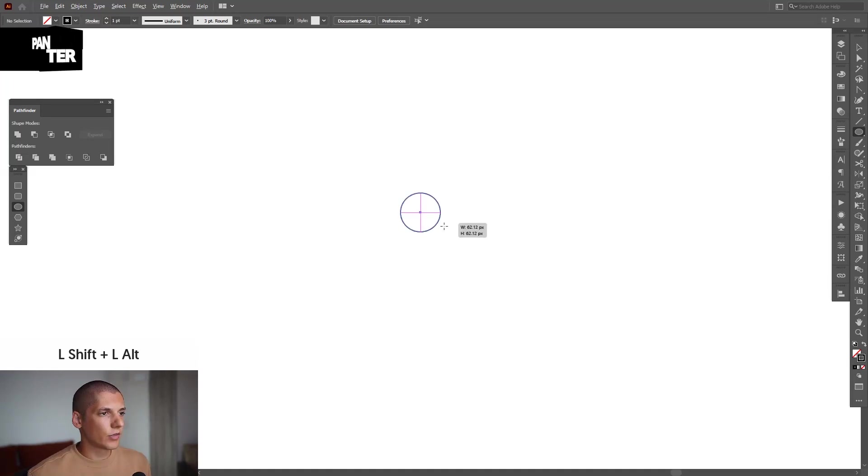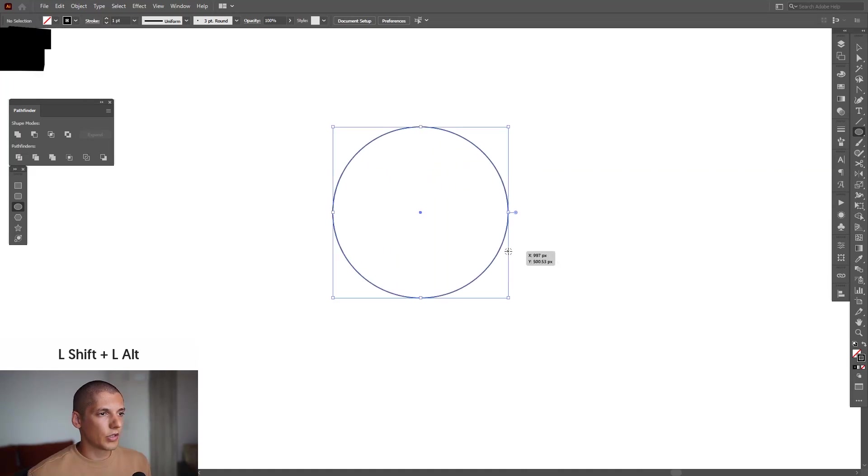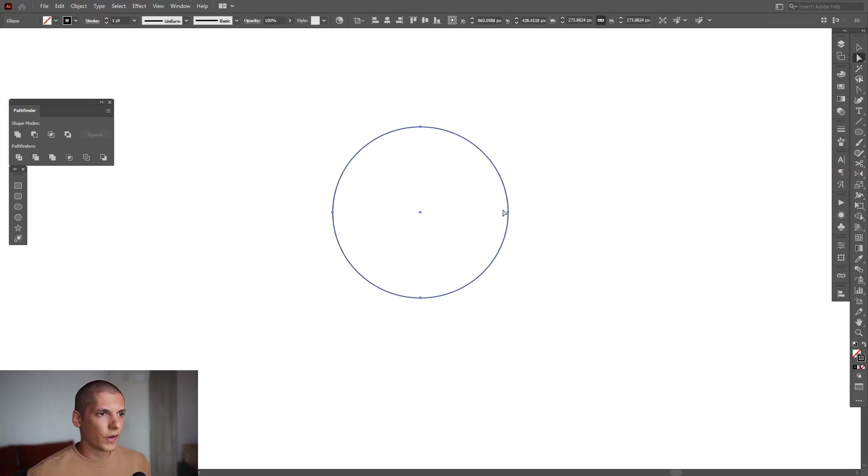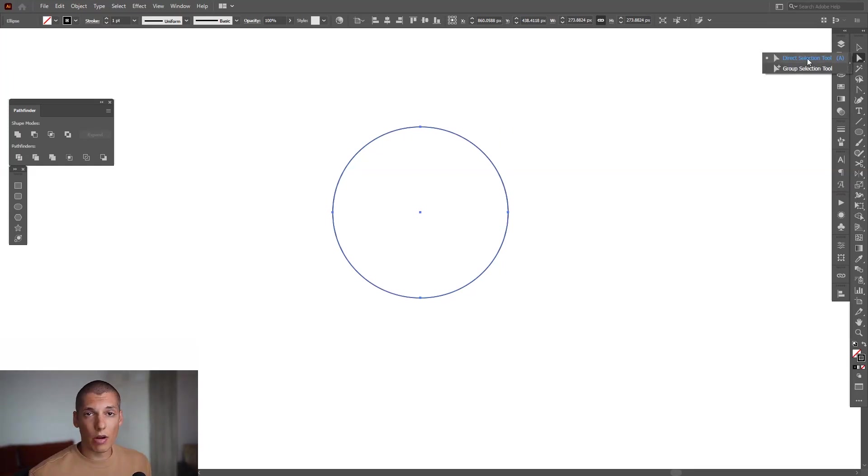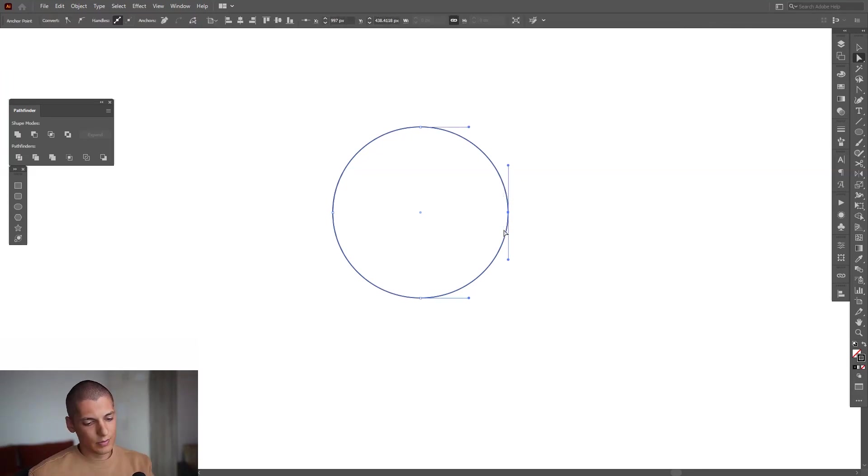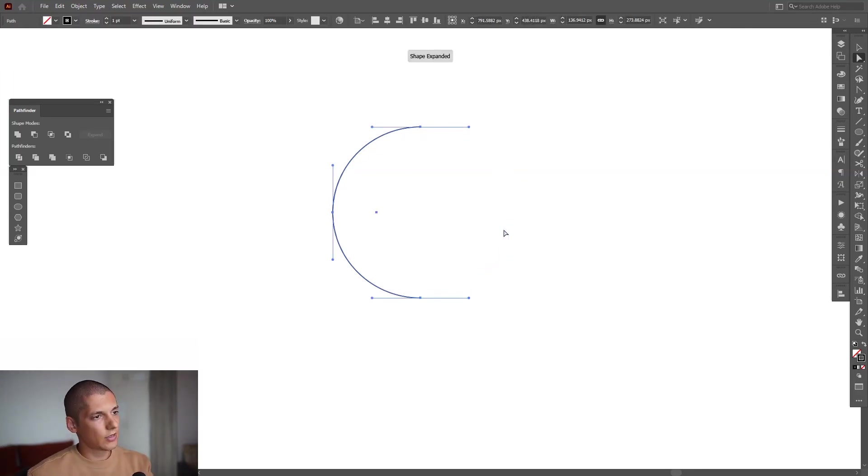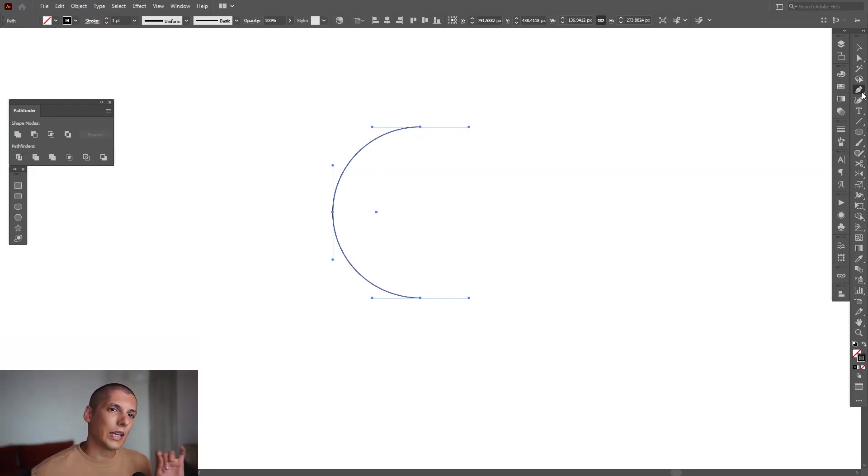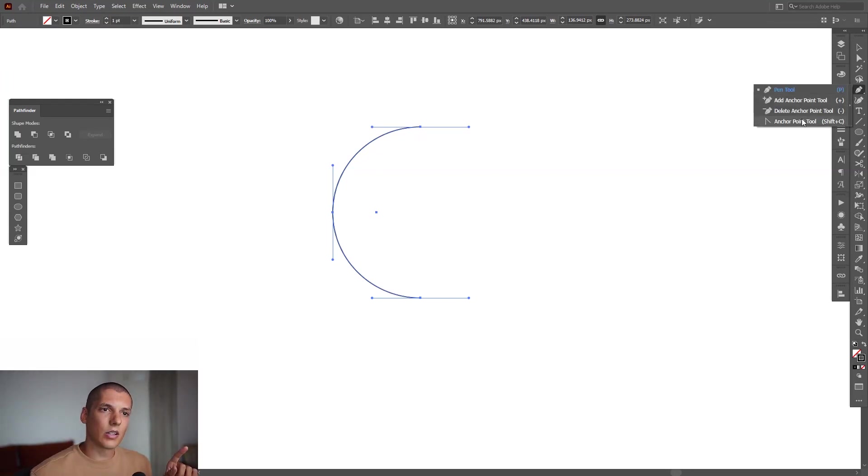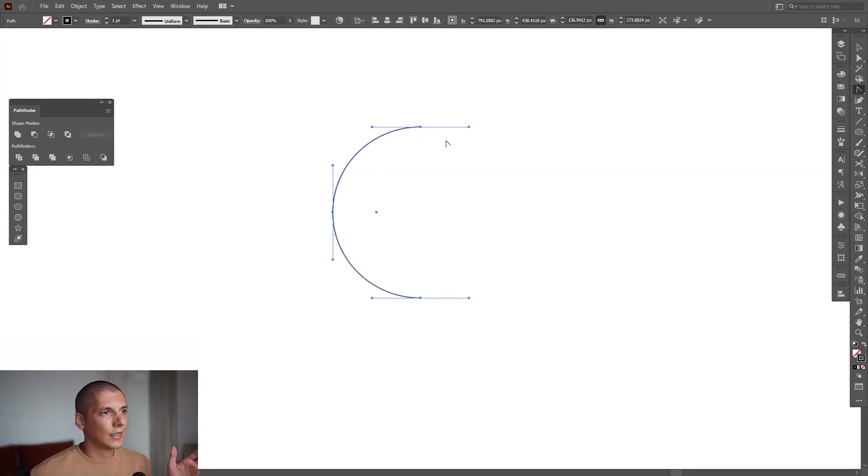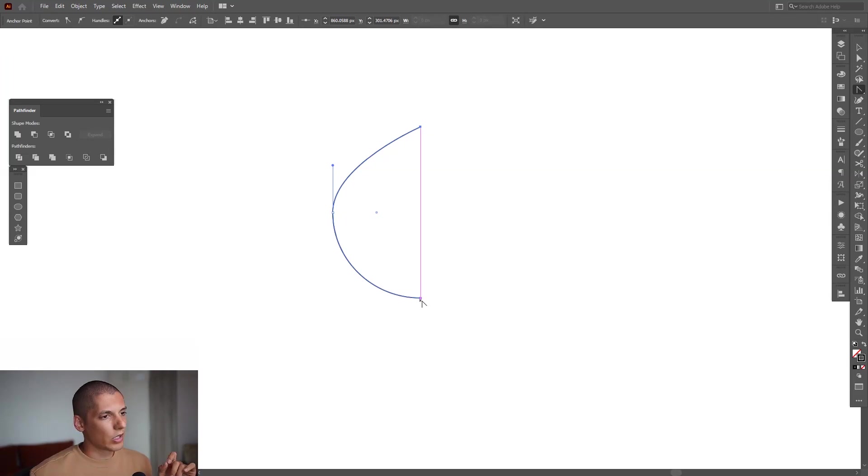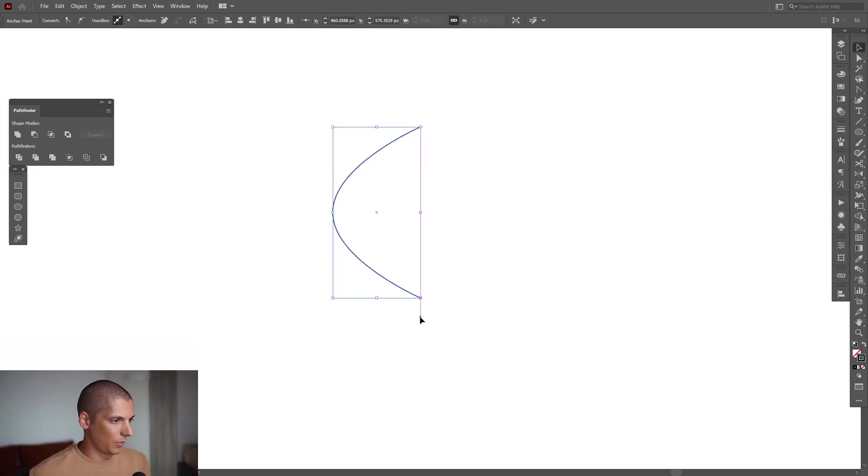Now we're going to remove this anchor point by selecting the Direct Selection tool. Select this anchor point, click on delete. We're going to go to the pen tool—if you long press it here, it's going to show the Anchor Point tool, which we're going to select. Click on this anchor point and this way it's going to make it straight. We're going to click on this also, and it made both straight.